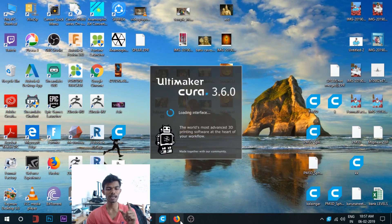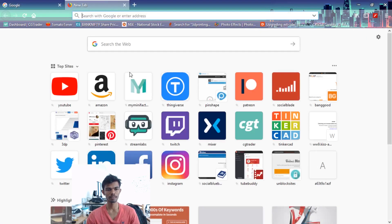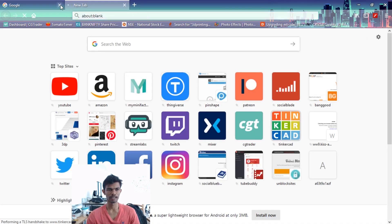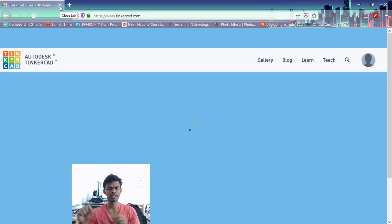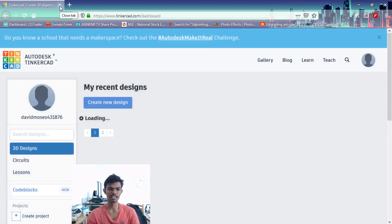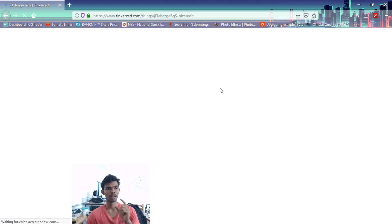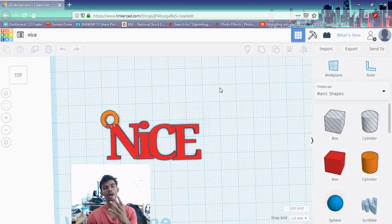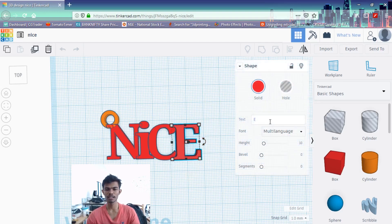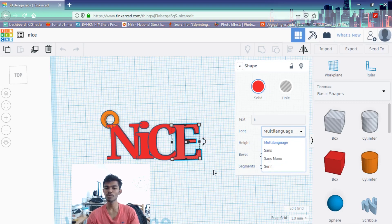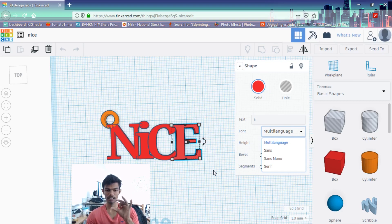I will now talk about TinkerCAD. TinkerCAD is very easy to use, but there is a little restriction. In our design, there is a font style option. The font style is multi-language and there are only three font styles. In Photoshop, we can use any font style, and all of them are connected — meaning one character will join.